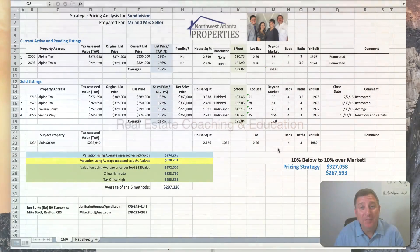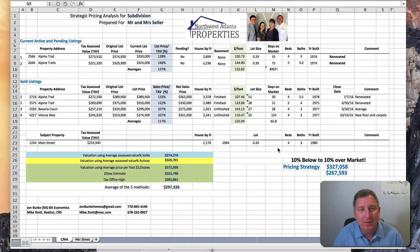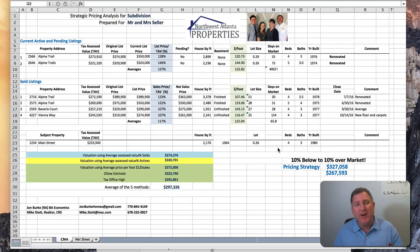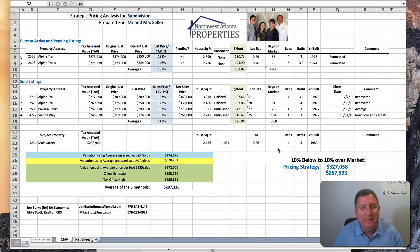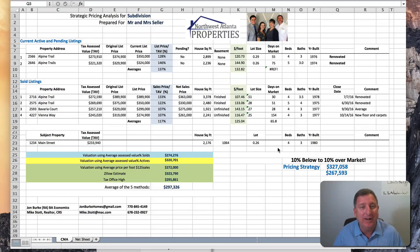Hey, Mike Stott here from Your Coaching Matters. Thanks so much for looking into our Lead a Day program. We're committed to having you generate a new lead every day in under 28 minutes, and we wanted to give you a tool to show you some of the things that we offer as a coaching company.